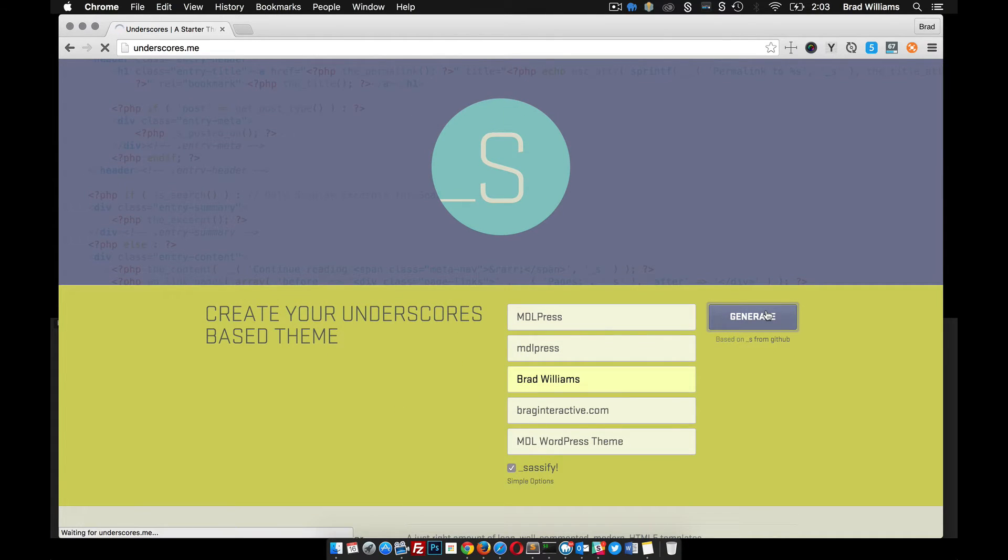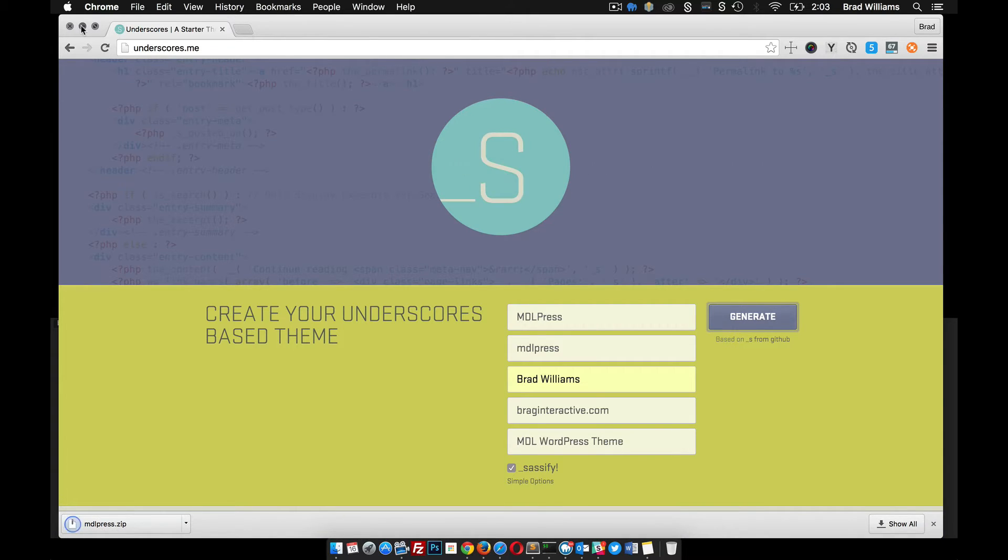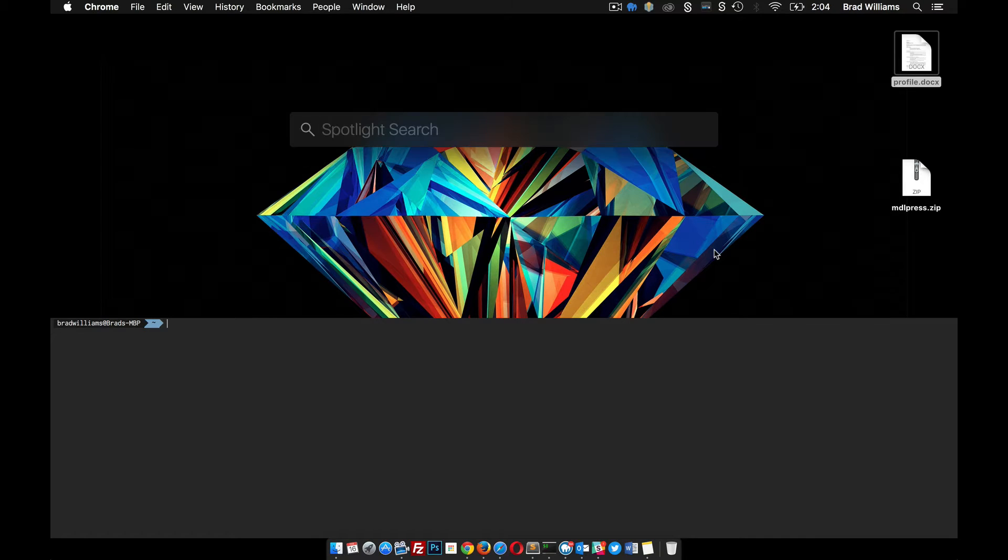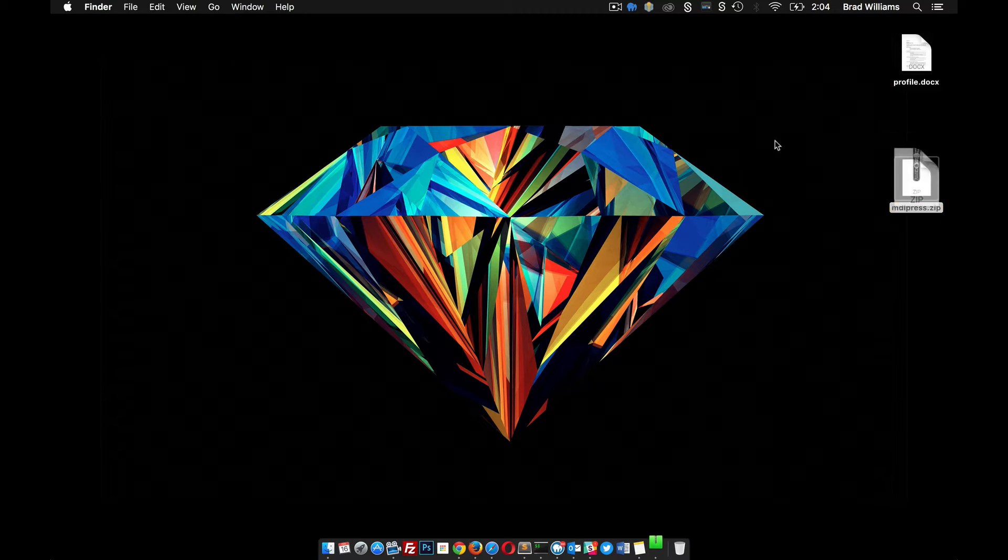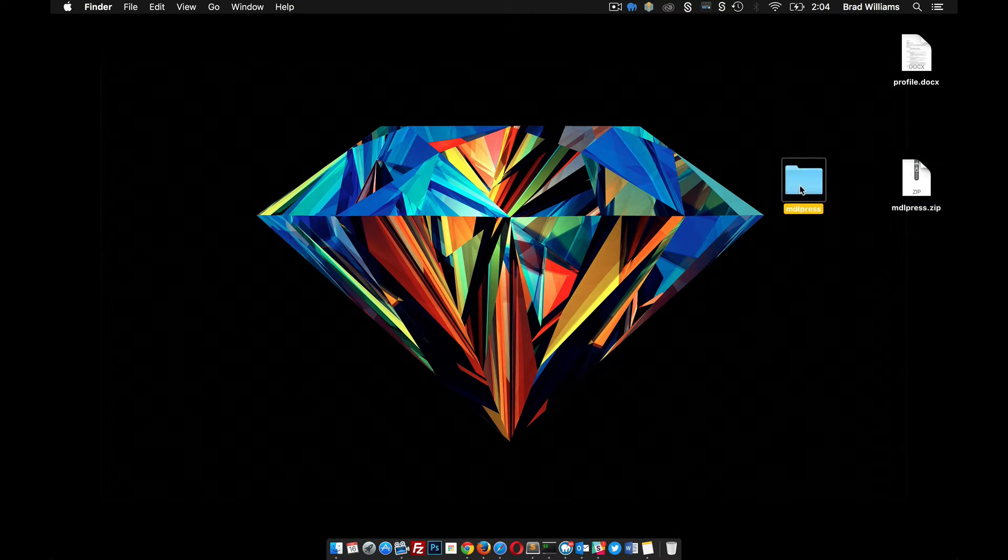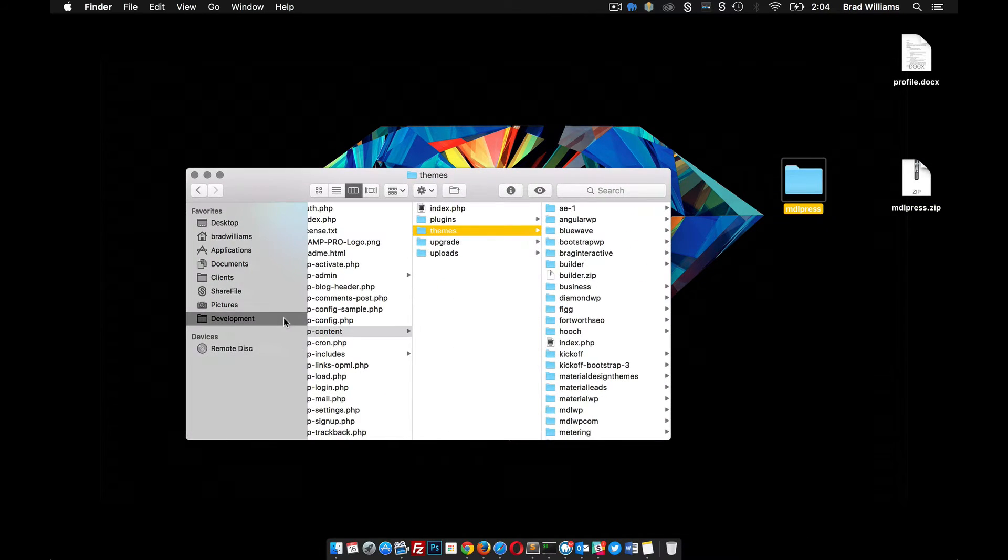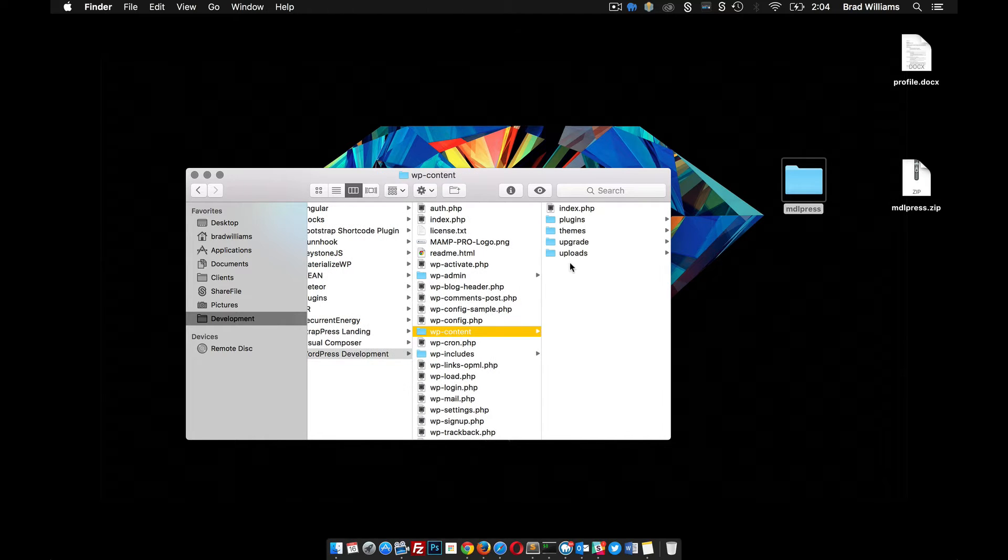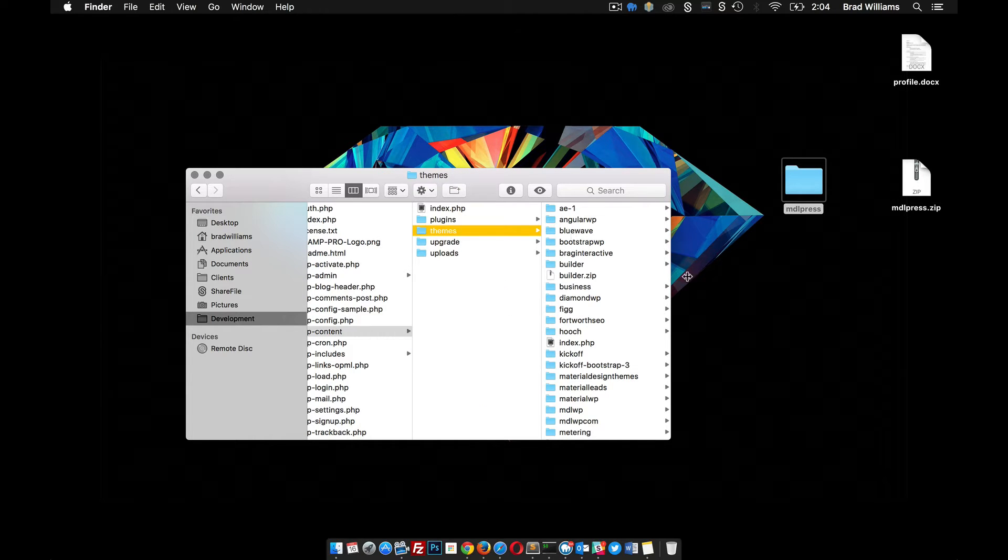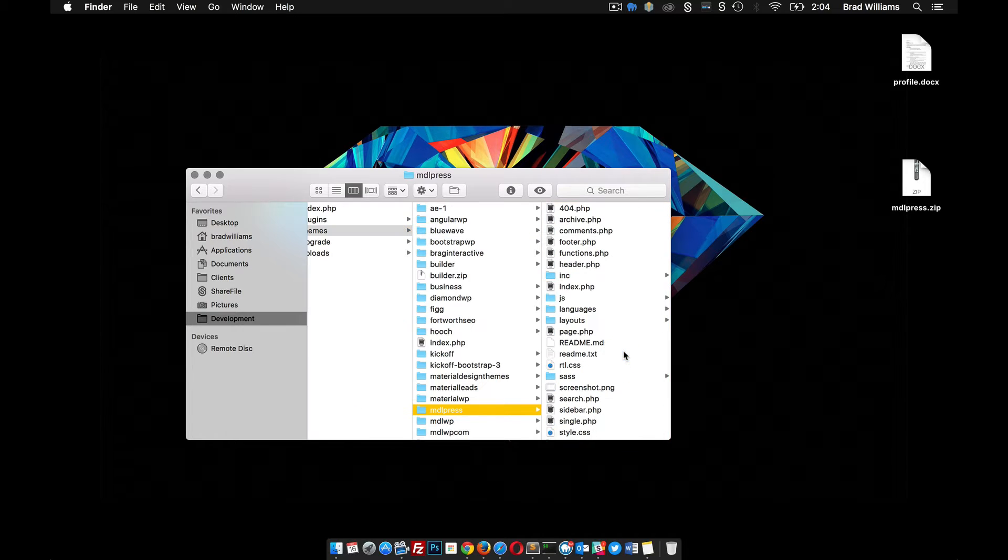So let's generate that file here, wait for it to download. Alright, I download it to my desktop here. I'm going to unzip it, and then I have MAMPS set up to a local directory - development, WordPress development, content, themes. I'm just going to throw that new theme files into there. Perfect.